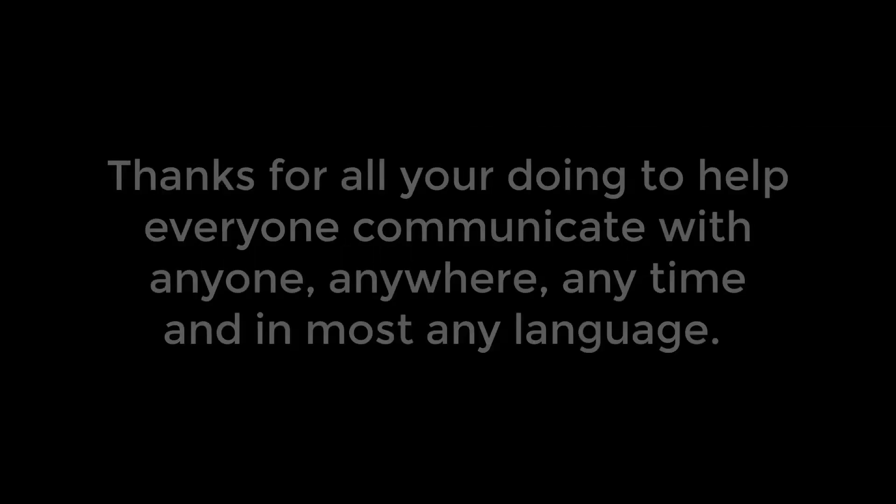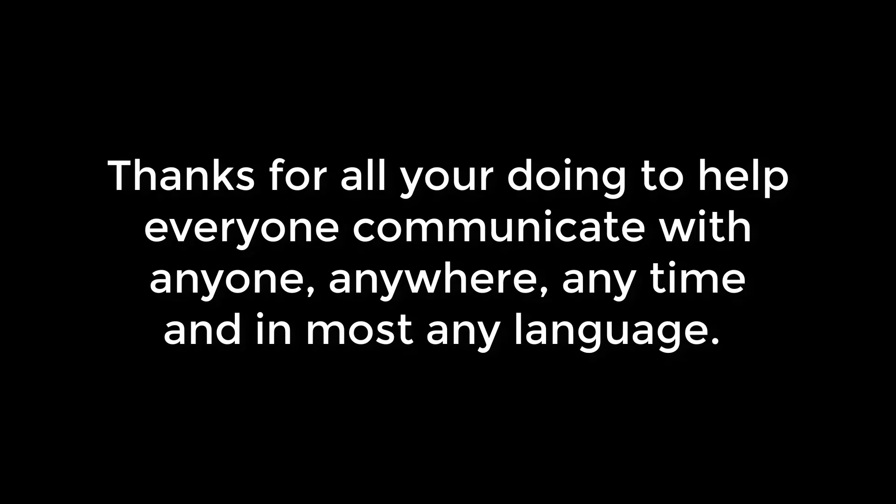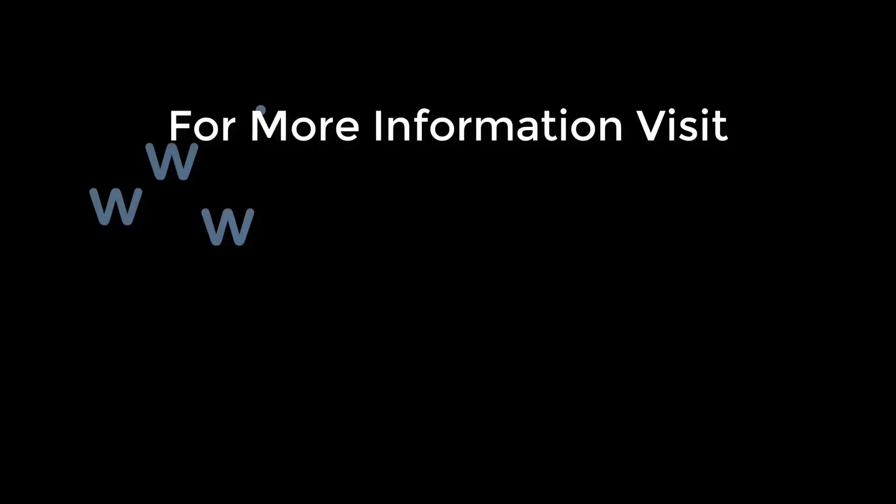That's it for this video. Thanks for watching, and thanks for being part of our team and helping everyone communicate with anyone, anywhere, anytime, and in most any language. Thank you.